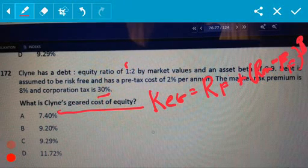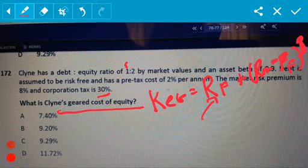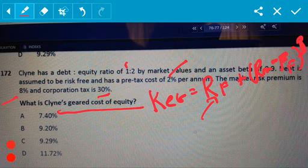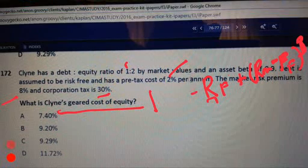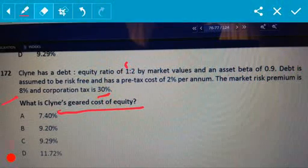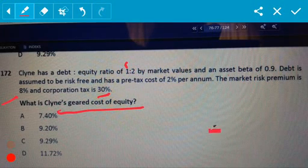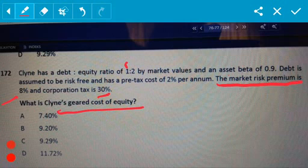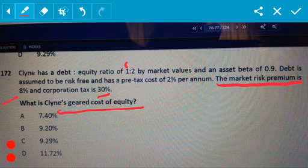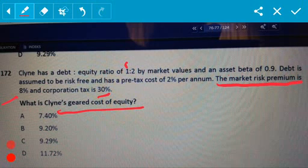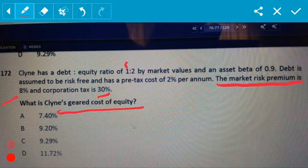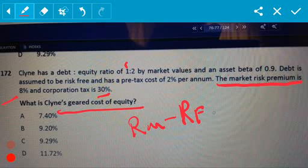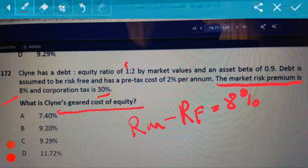We know the risk-free rate is 2% and the market rate is 8%. The geared beta is 1.215. Something I want to point out because it does confuse some people in exams: they're not always going to give you the market rate — they can also give you the market risk premium. The market risk premium is the market return minus the risk-free rate, which equals 8% in this question.